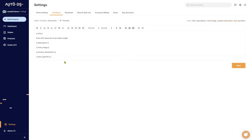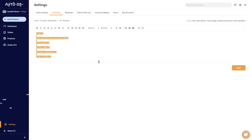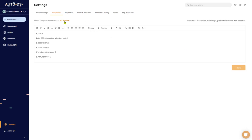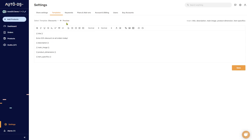After that we can add the description, main image, product dimensions, and item specifics. All right, so this is just an example template. Let's just save it and see how it looks on the preview screen.